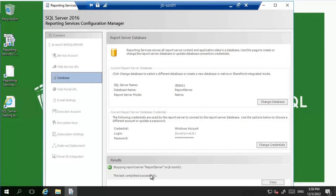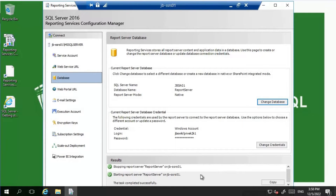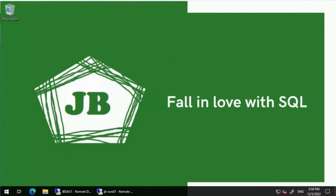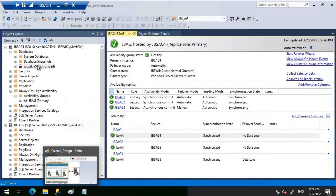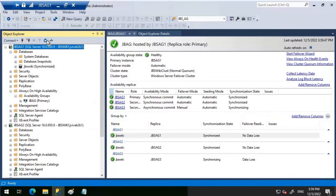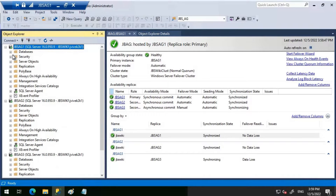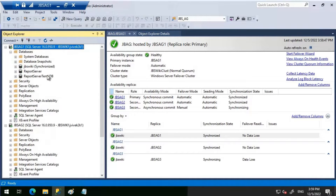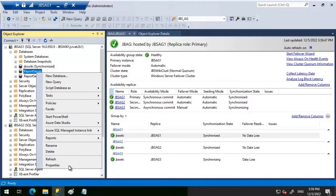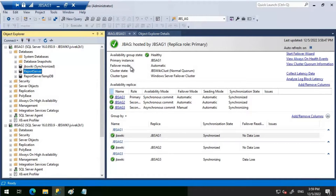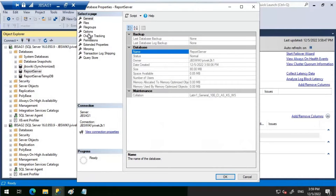Let's wait for the report service to restart - it is online now. We can see that this is now configured. Let's go back to the primary server which is JBS AG1 and refresh it. Under the databases we will be able to see 'ReportServer' and 'ReportServerTempDB'. Let's click on Properties and look at the recovery model.